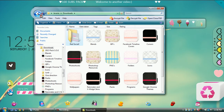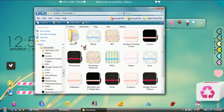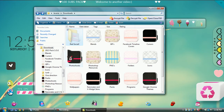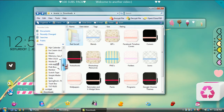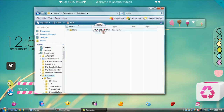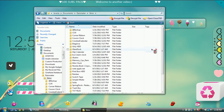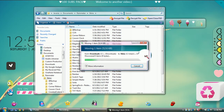What you do basically is when you get a skin, you'll probably have to extract it. Then all you're going to do is right-click, cut, and go to your Rain Meter file, which is in your Documents. Then go to Skins and paste it in there. When it asks you for permission, click Continue.